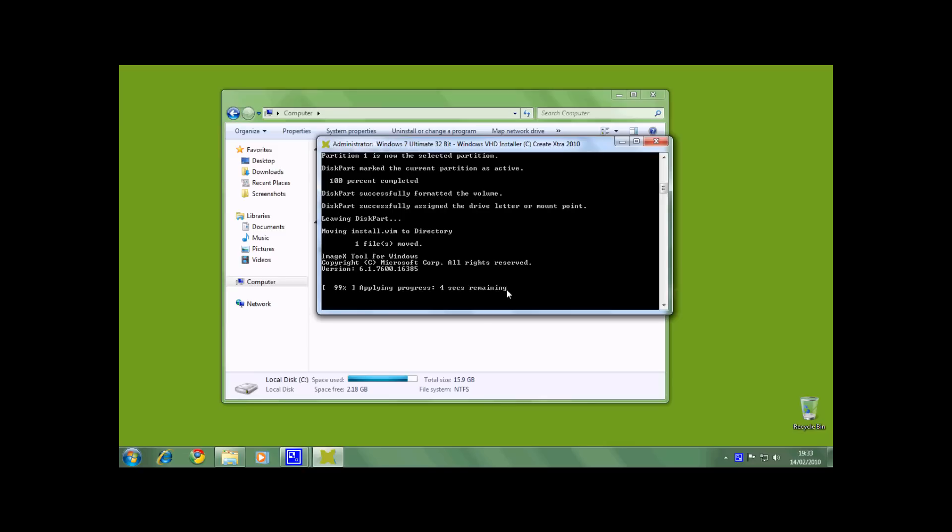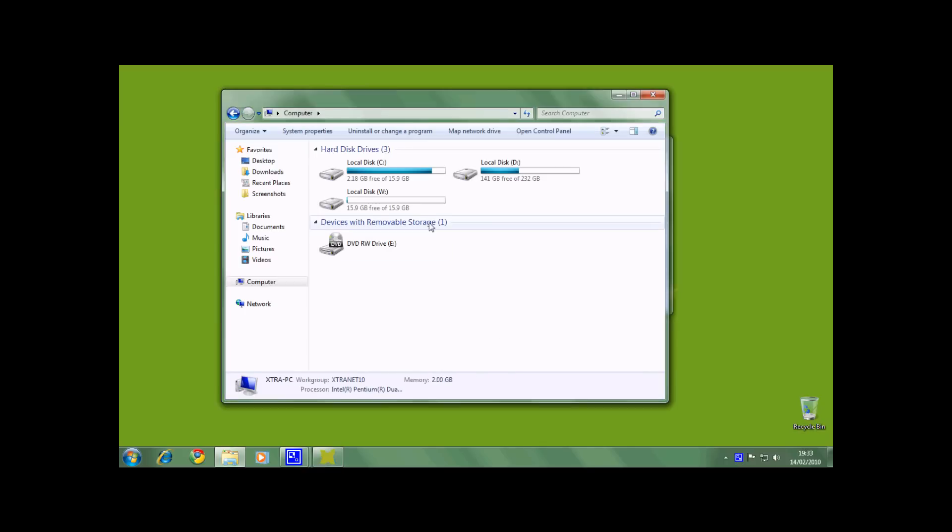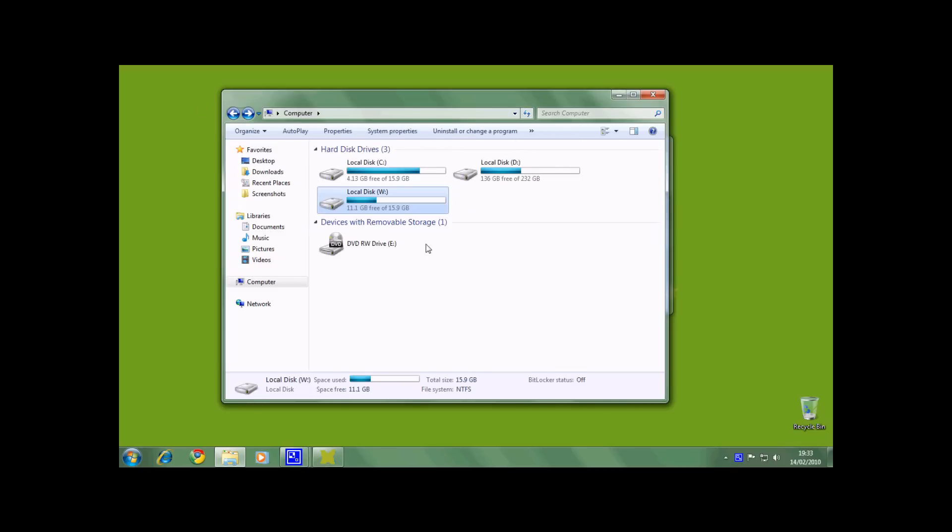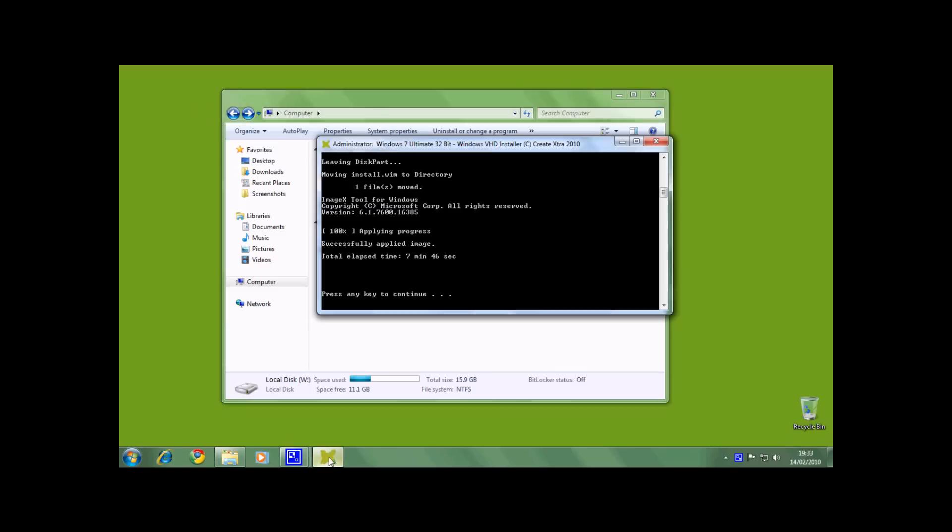Windows is nearly finished applying the install.wim to the new hard drive. Just 4 seconds remaining. If I refresh it, as you can see, the install.wim has been applied to the new hard drive, and now the installer pauses.